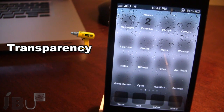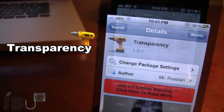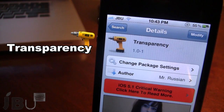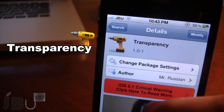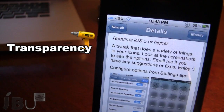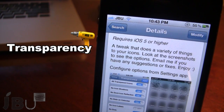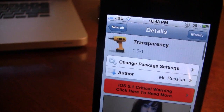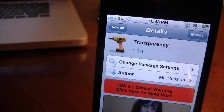So guys, this is Transparency — it allows you to apply a variety of effects to your icons on your springboard. You can pick this tweak up in Cydia via the Big Boss Repo and it is a free Cydia tweak. It gives you a variety of FX mods for your home screen icons such as ghostly icons, removing the badges, and removing the app labels. If you like these videos, don't forget to give a like, leave any comments below, and subscribe to stay updated. Thanks guys.